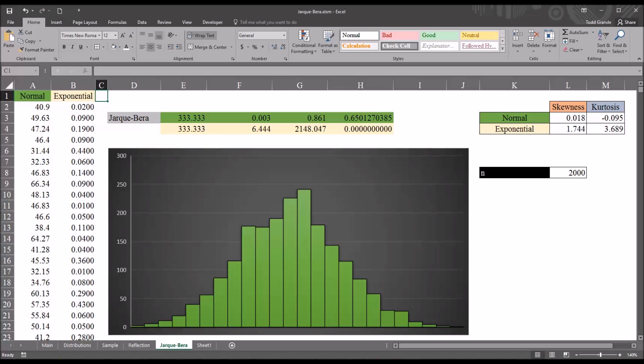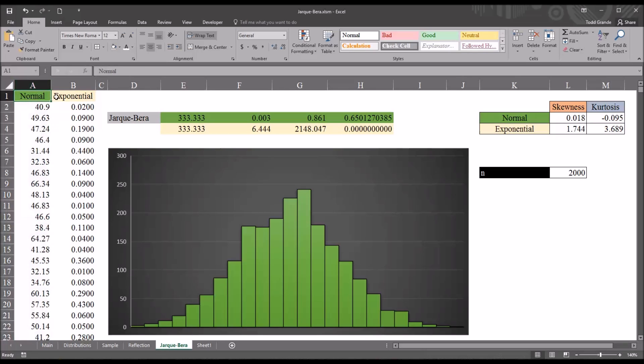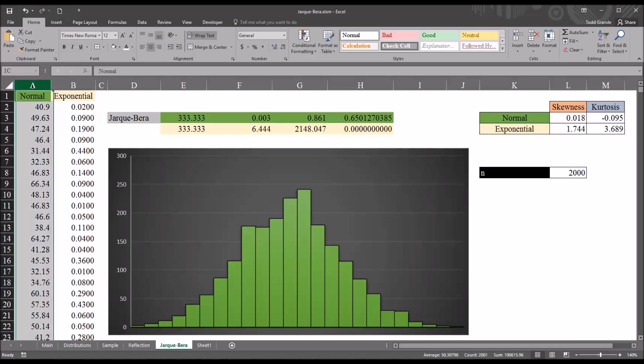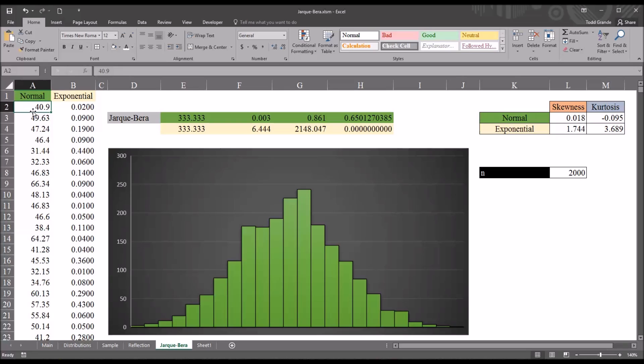In this Excel worksheet, I have two variables, one I've named normal and one I've named exponential, and I generated the values for these variables using SPSS, using the random numbers function.